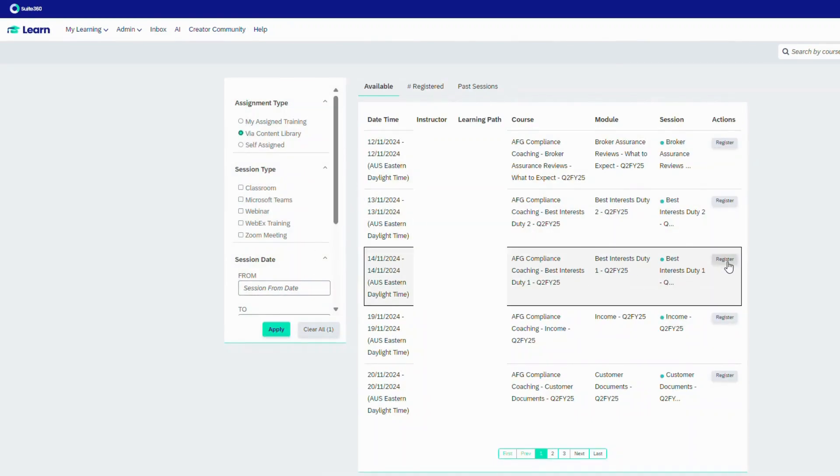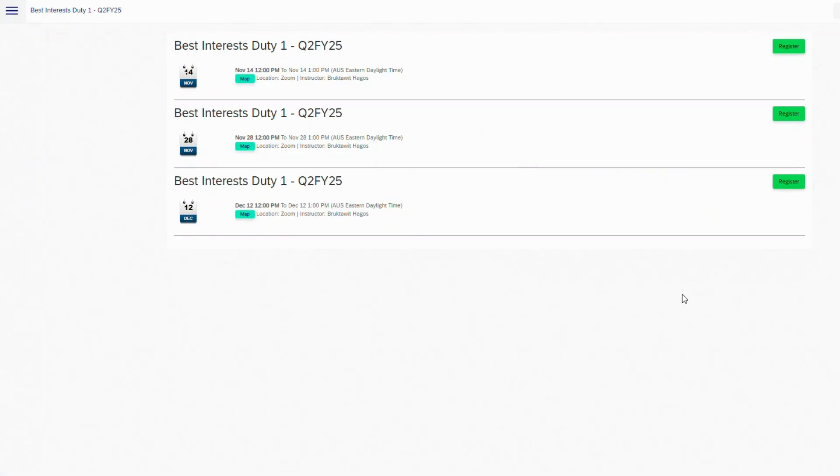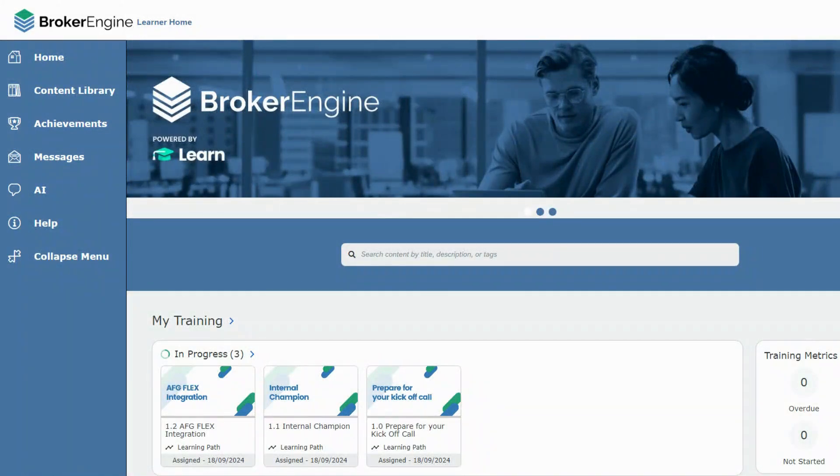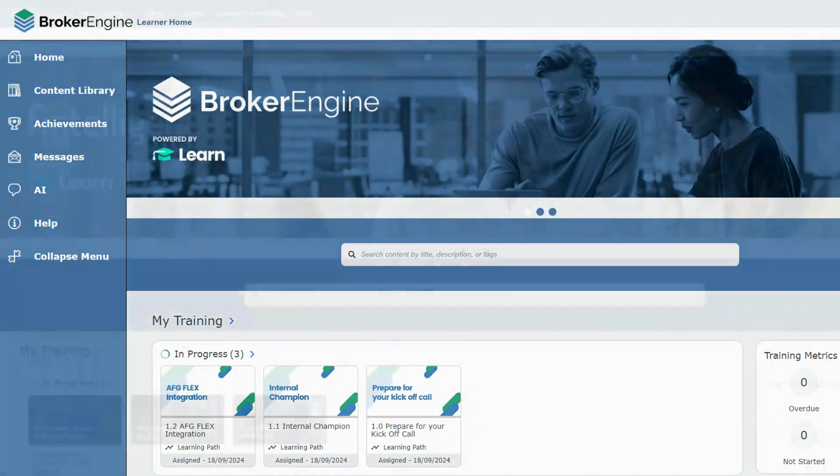This integration helps deliver these sessions more smoothly and eases the administrative time taken post-training when assigning CPD points. Our partnership with Litmos expanded with the addition of two businesses.